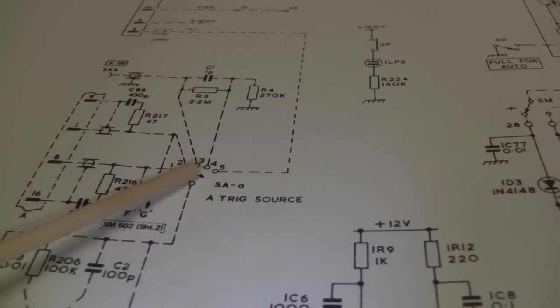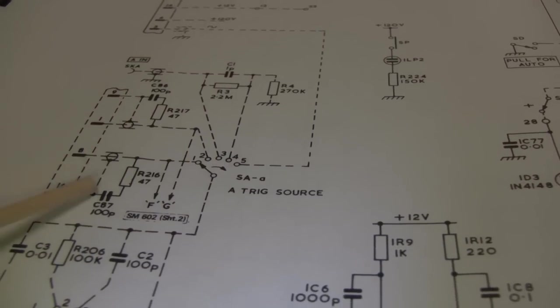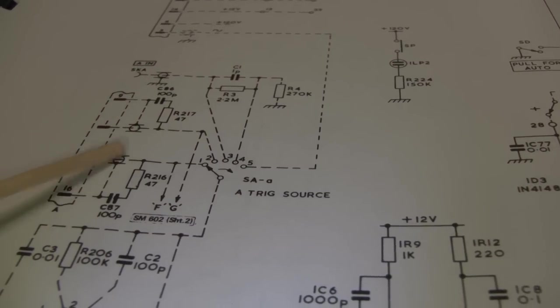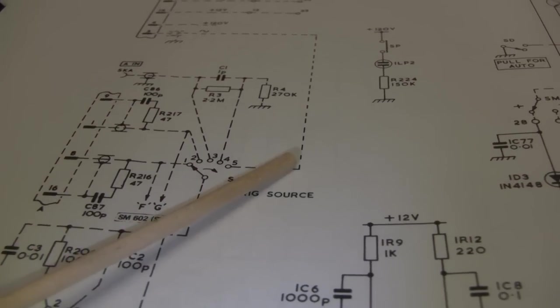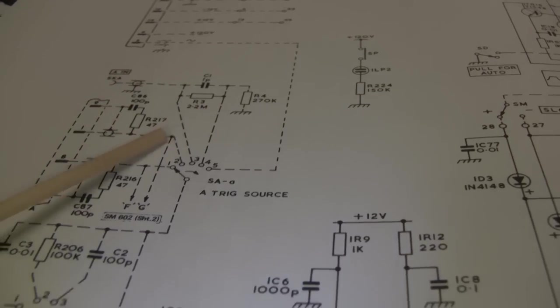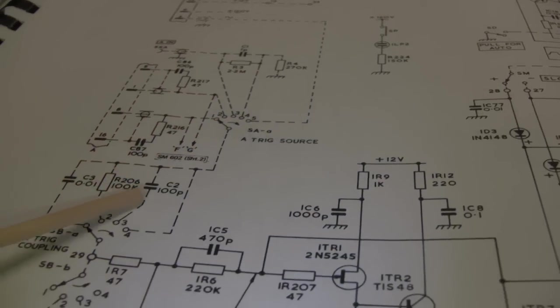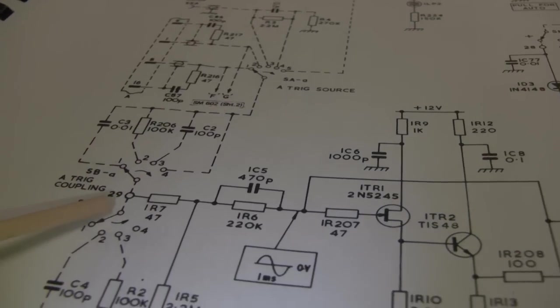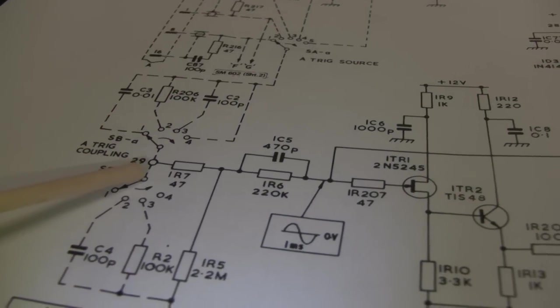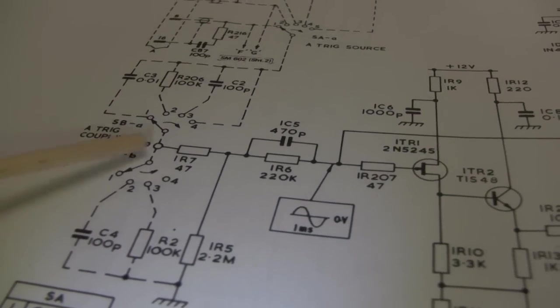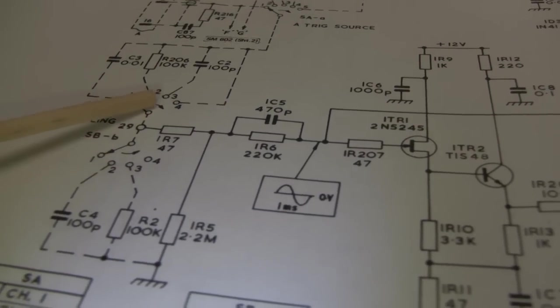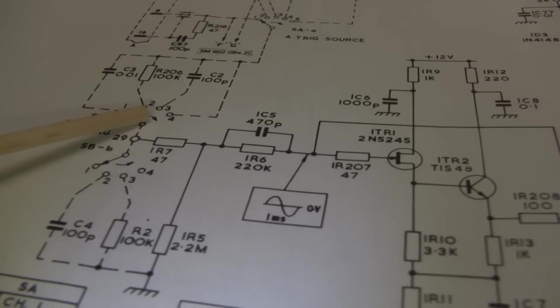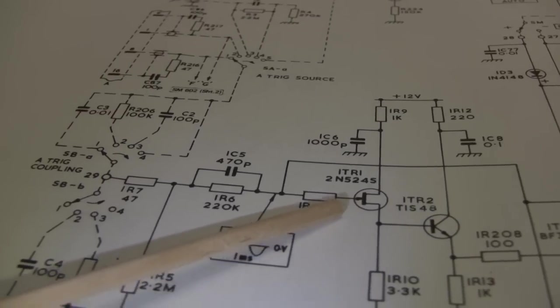We have a trigger source switch which selects channel 1, channel 2, external or line, and external divided by 10. That then feeds to a trigger coupling switch and then into the trigger circuitry.